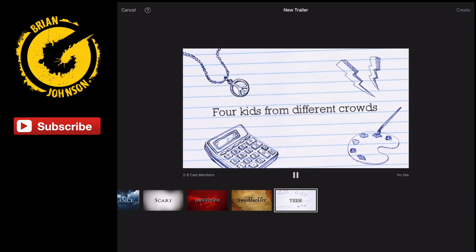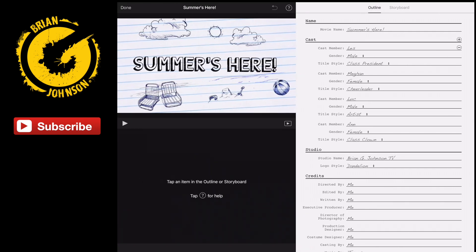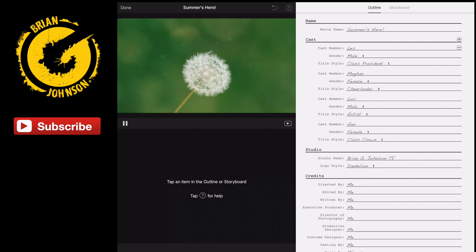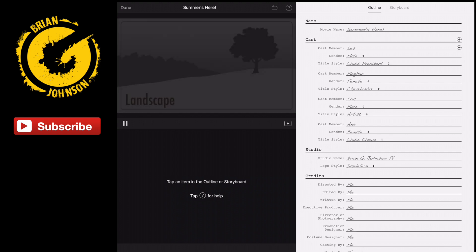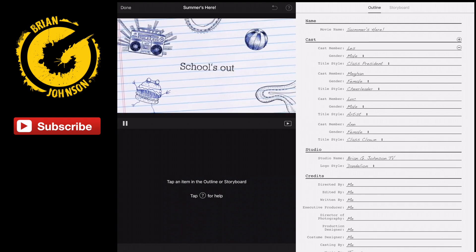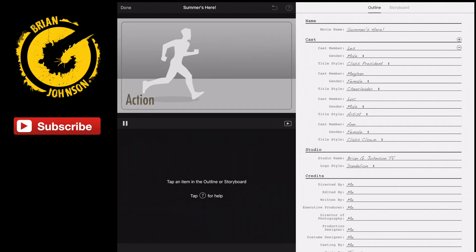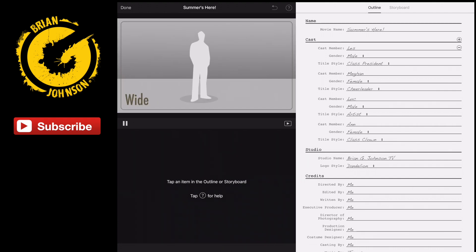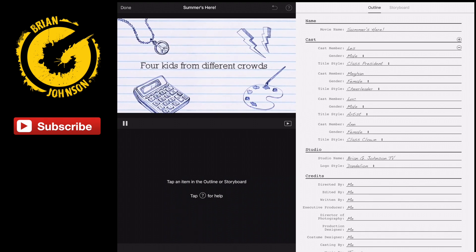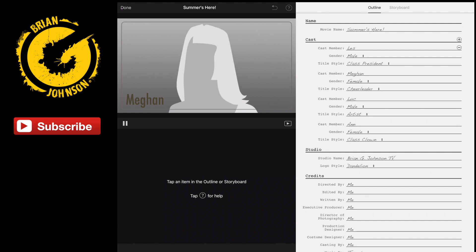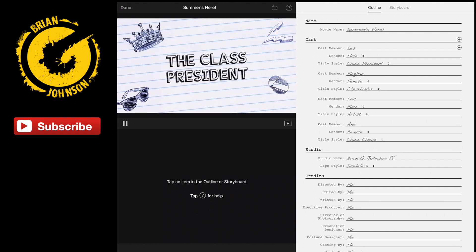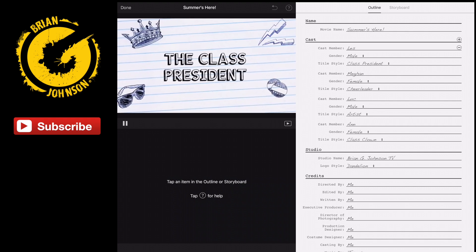I'm going to select Create. Here's how this works: basically this trailer has a number of different scenes, many of them based on this kind of notepad paper style. You can see 'Schools Out,' and then there's an action scene, there's some scenes, there's clips that you can add in, or you can just use these animations. Type in your own text and create a trailer or an outro or whatever you want in that manner.